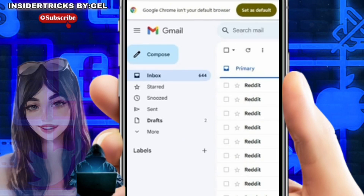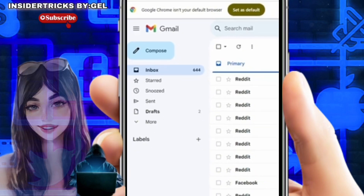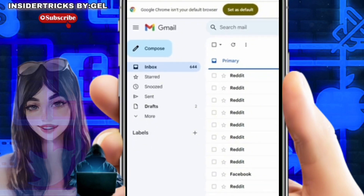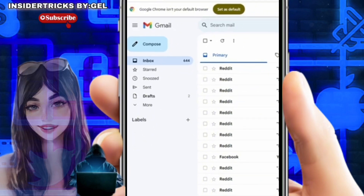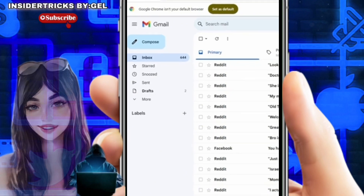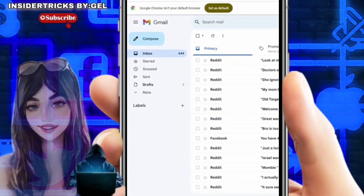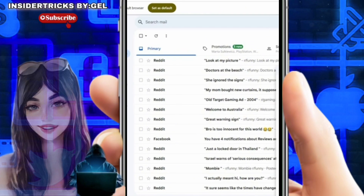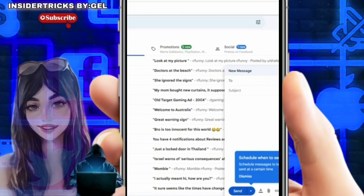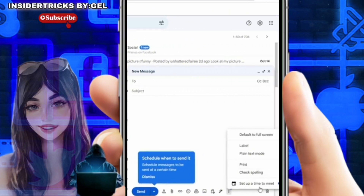Once the compose window appears, direct your attention to the lower right corner of this window. You will notice three vertical dots, which represent the more options menu. By clicking on these dots, a drop-down menu will appear offering various options to enhance your email composition process.